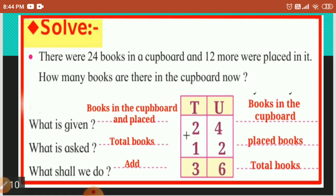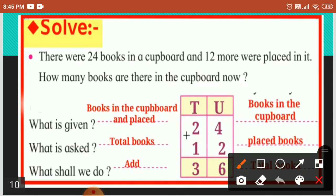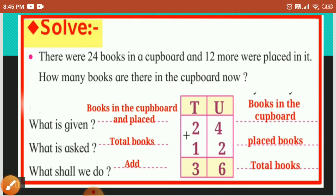Another question. There were twenty-four books in a cupboard, and twelve more were placed in it. How many books are there in the cupboard now? What is given? Books in the cupboard and placed books. What is asked? Total books. What shall we do? We shall add them together. Books in a cupboard: twenty-four. Placed books: twelve. Four plus two is six, and two plus one is three. So the answer is thirty-six. Total books are thirty-six.